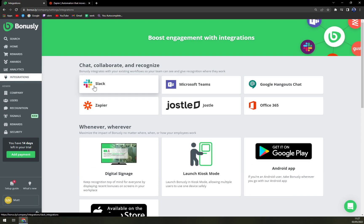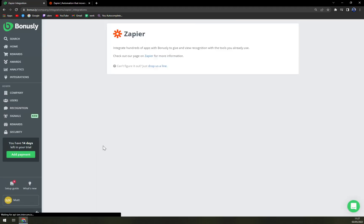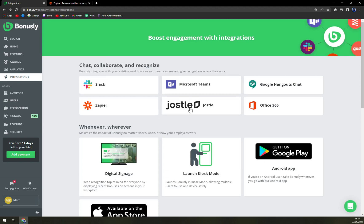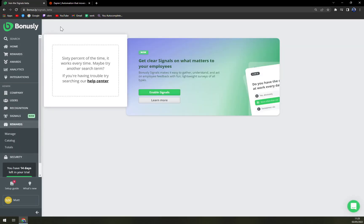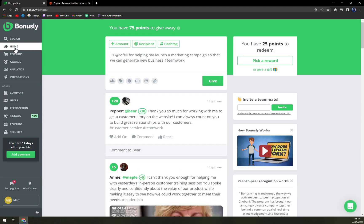There are analytics and integrations — right away you can see I'm running Zapier all the time, and you have your Zapier integration very easily accessible. On the bottom left we have the settings option for our account: profile settings, logout, or a setup guide. There's also our 14-day trial and you can just add a payment. There's an admin option with company, user, recognition, signals, rewards, and security — basically anything you can think of is in here.